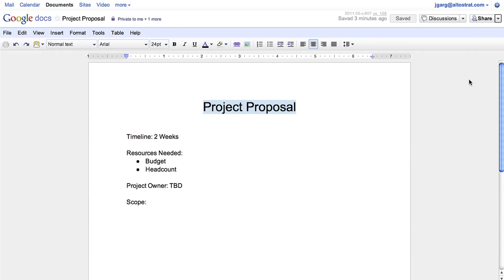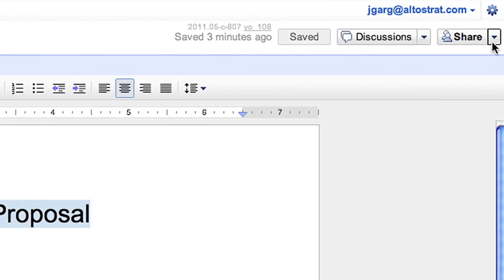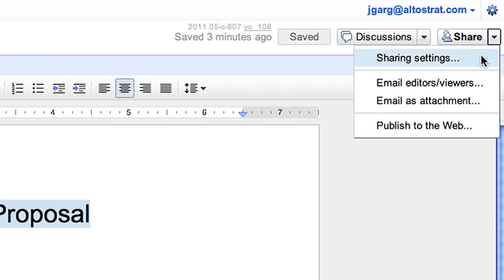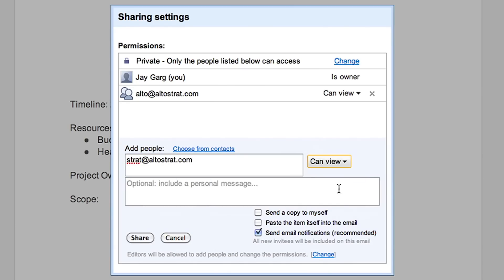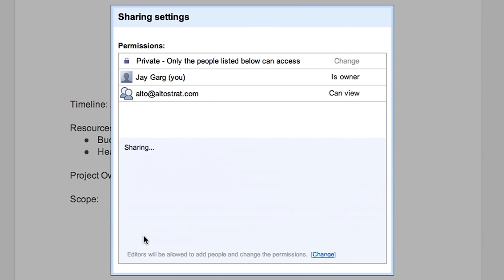Google Docs also makes sharing documents easy. With the click of a button, you can share with the people that matter, and it's easy to change and manage privacy settings.